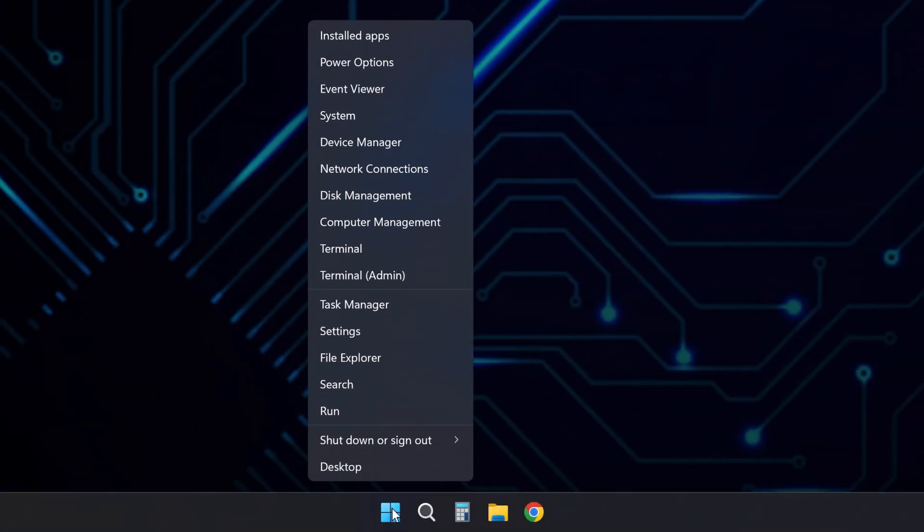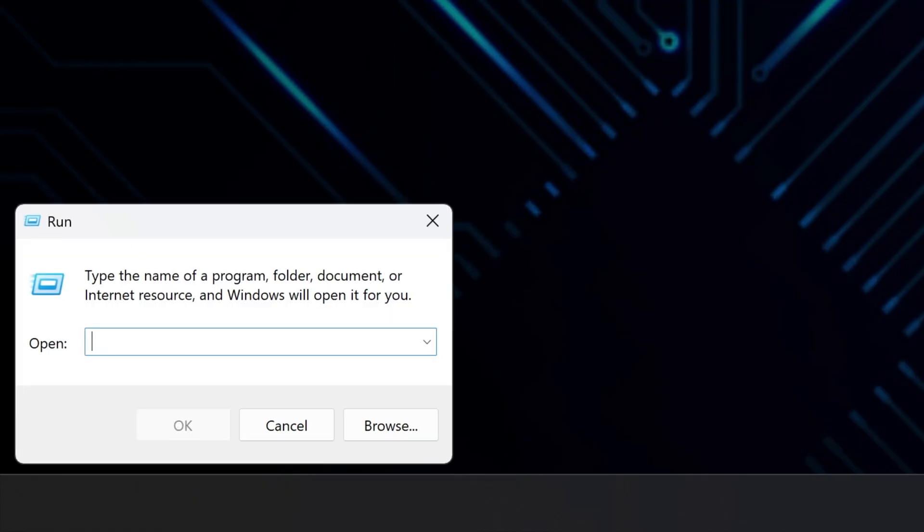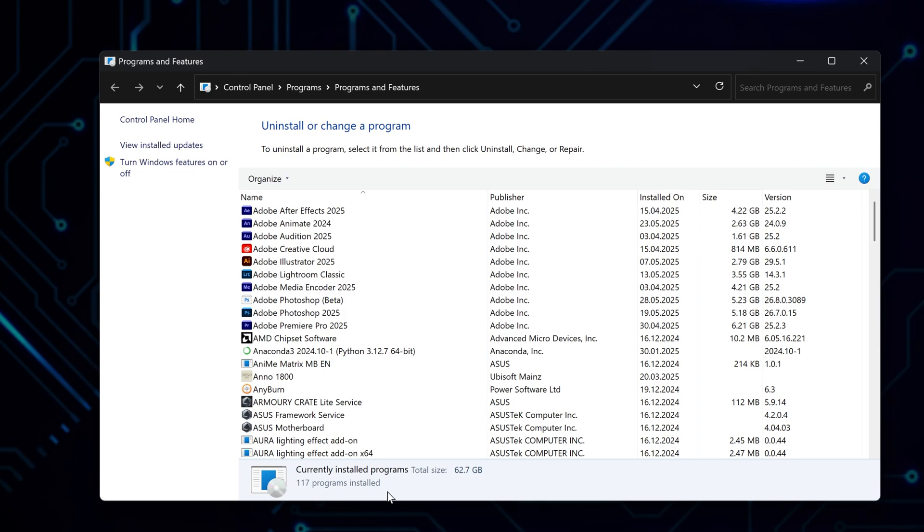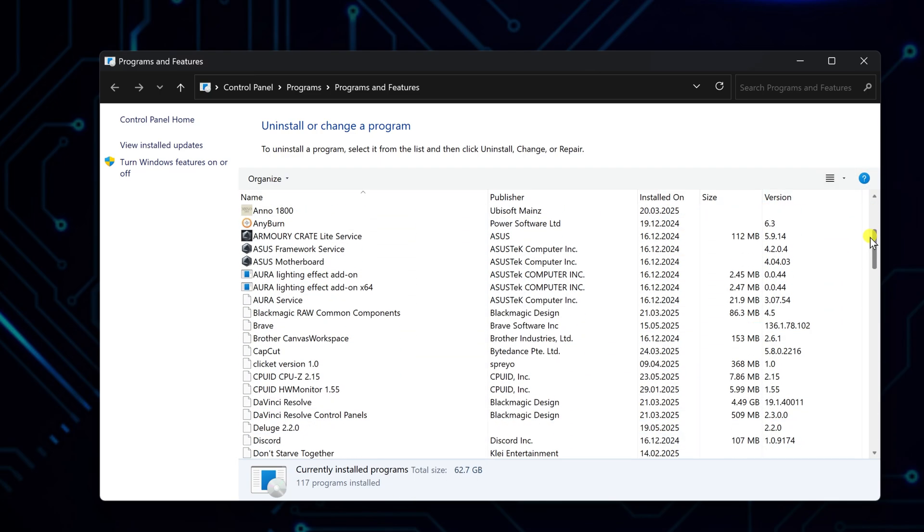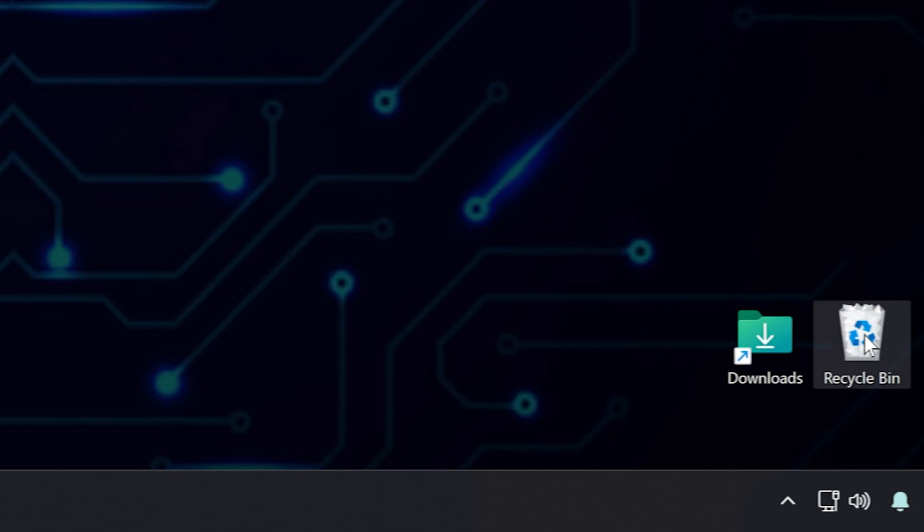One last tool. Open Run again, type appwiz.cpl, and press Enter. This opens the programs list. Look through and uninstall anything you no longer use.